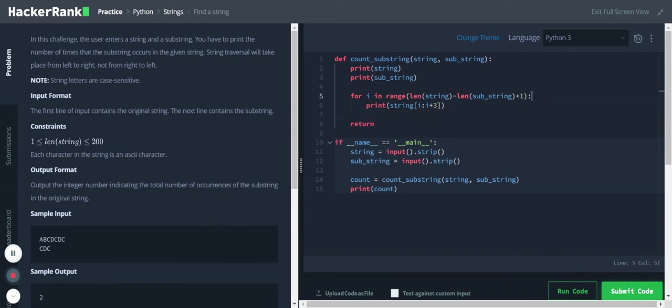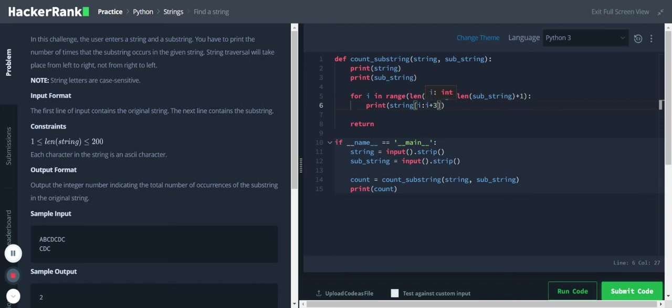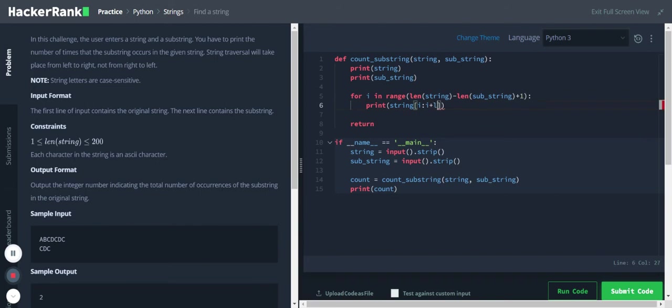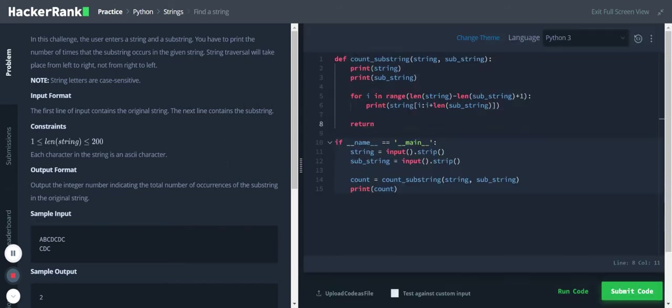And one more thing, so we have mentioned a constant value here, so this length of this substring might change according to the input. So I will change this three to len of substring.